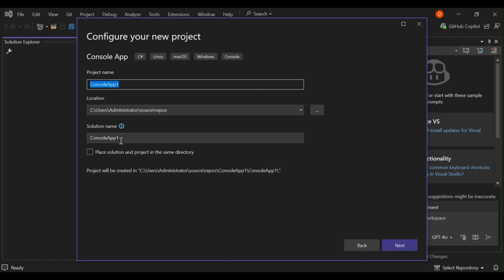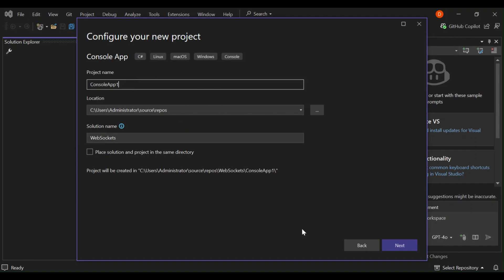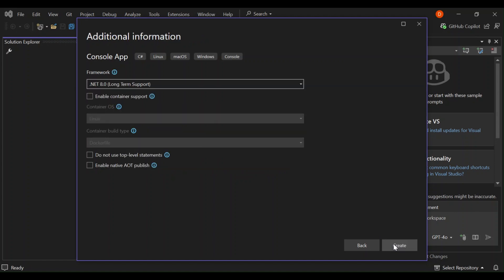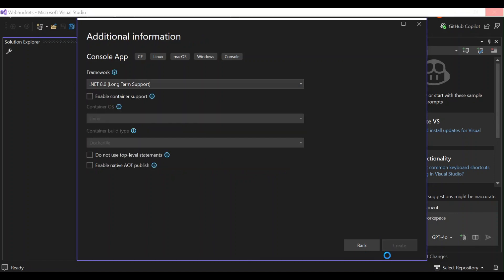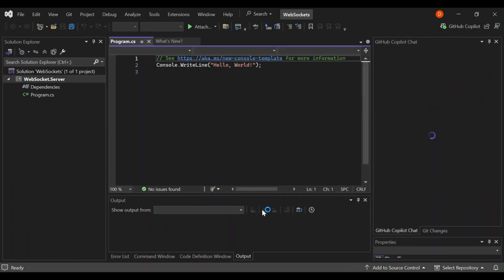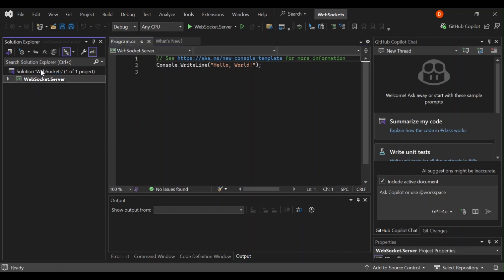On the solution side here, we're going to change the solution name to WebSockets. And then under the project name here, let's put WebSocket.server. So this will be our server project. Let's click on create, which will actually create our new console app. As you can see here, we've got that bit created for us. It's a WebSocket.server.